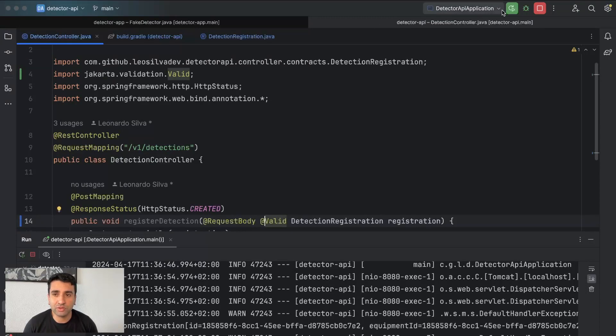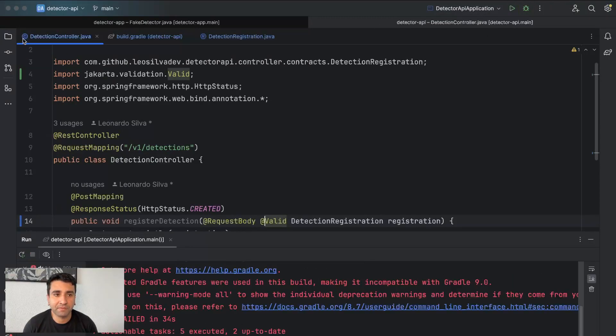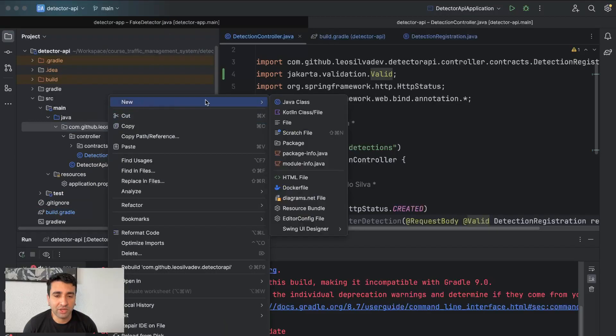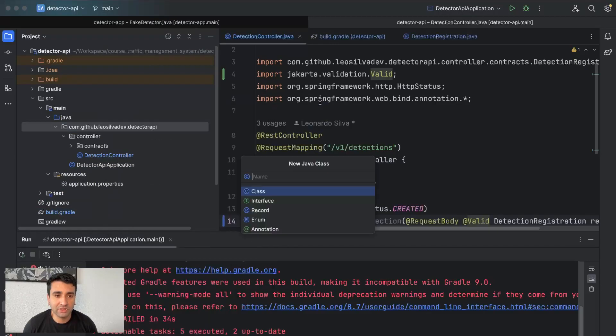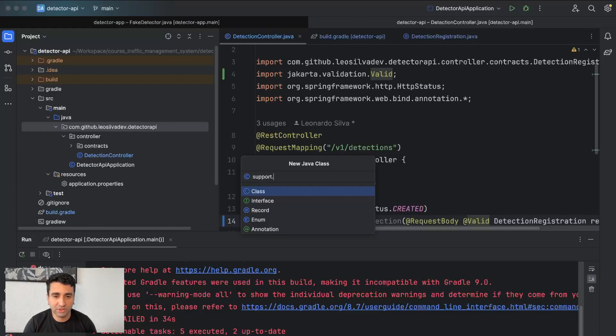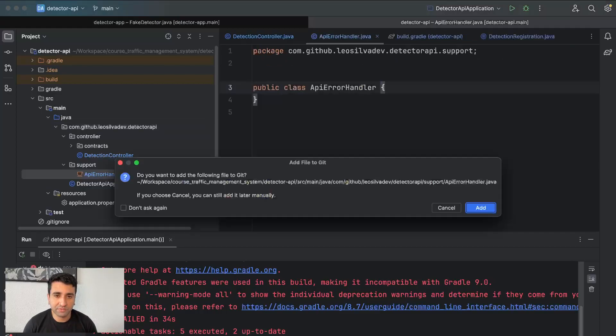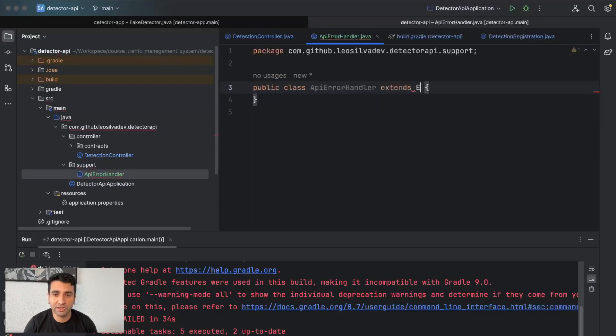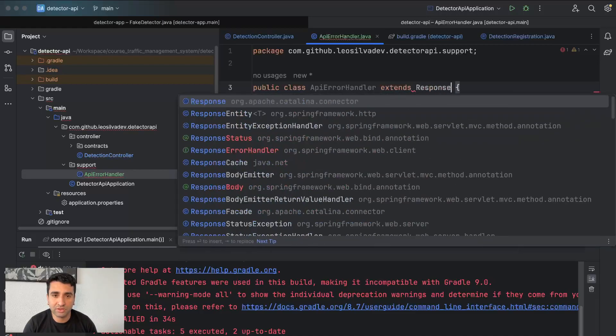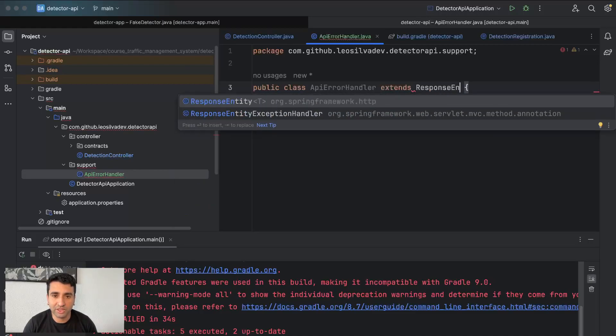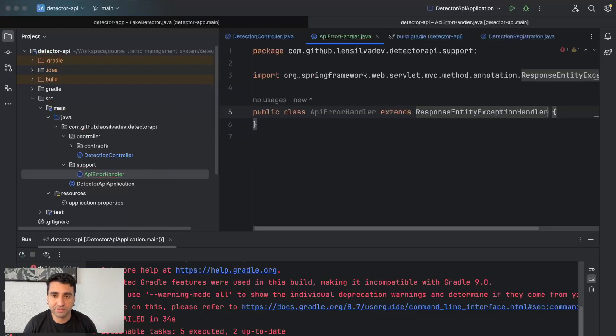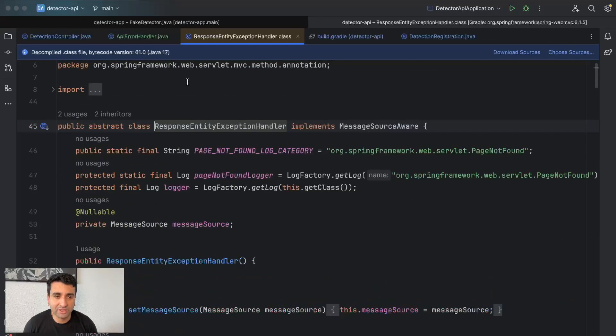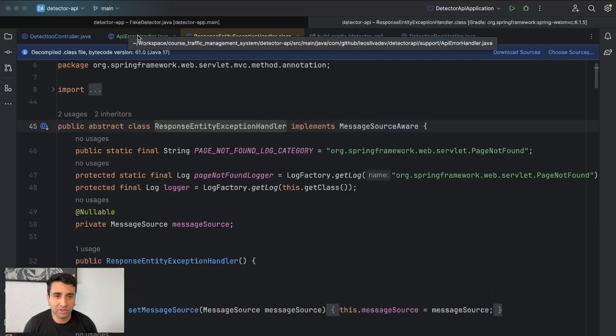We want to have information like this. So what we are going to do is let's stop the application, let's create a class called API error handler, and this is going to extend ResponseEntityExceptionHandler.